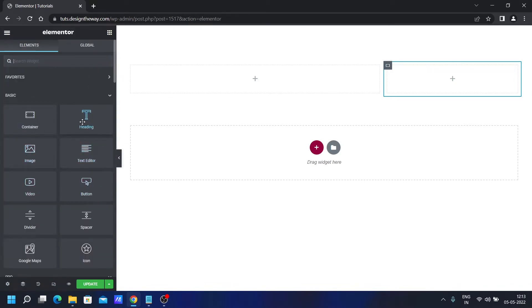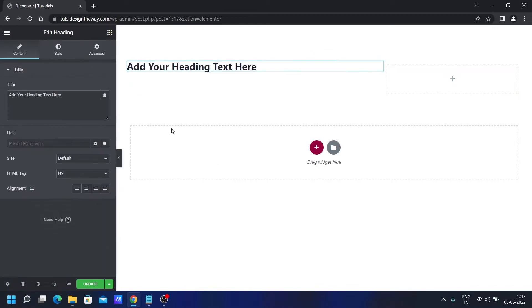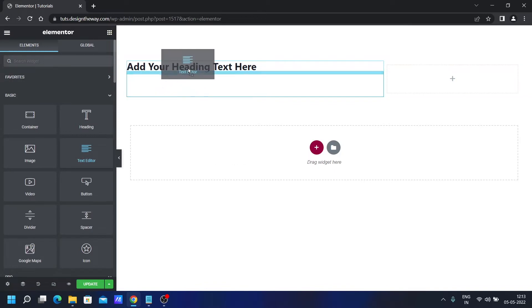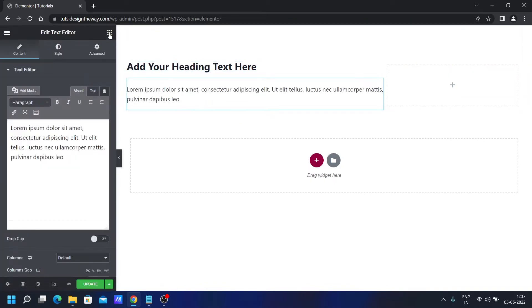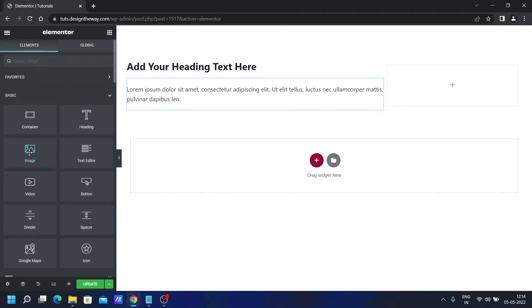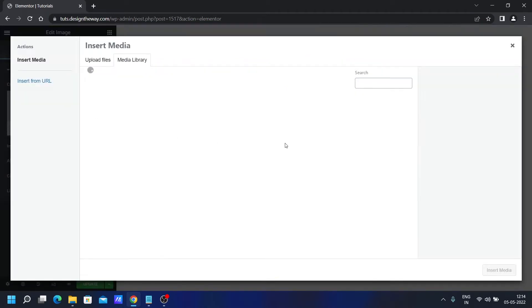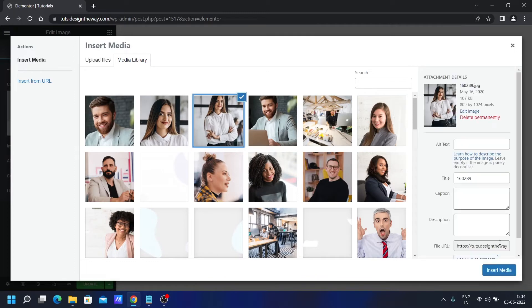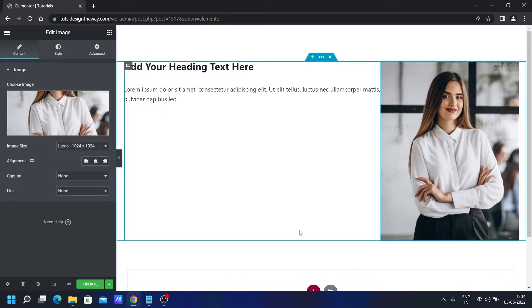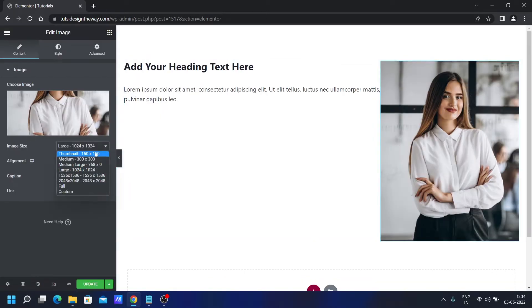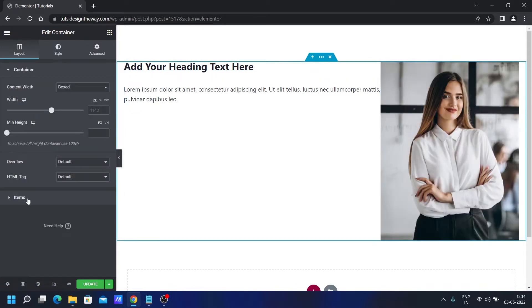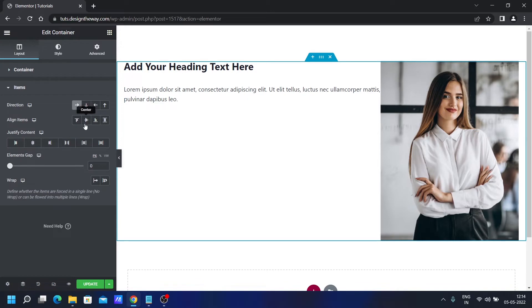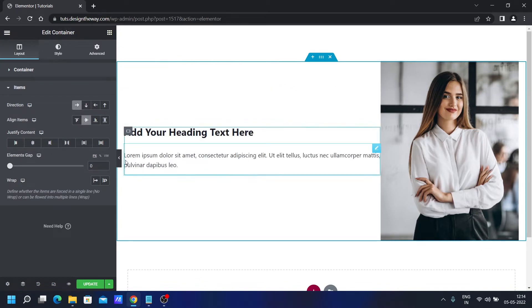Now we'll add a heading widget over here. I'm not going to change any text or anything like that. Now we'll simply add a text editor. On this column, I will add an image. Let's change the image — I will choose this image. And I will set the image size to full. And from here, in the items, I will align them to center, so it looks like this.